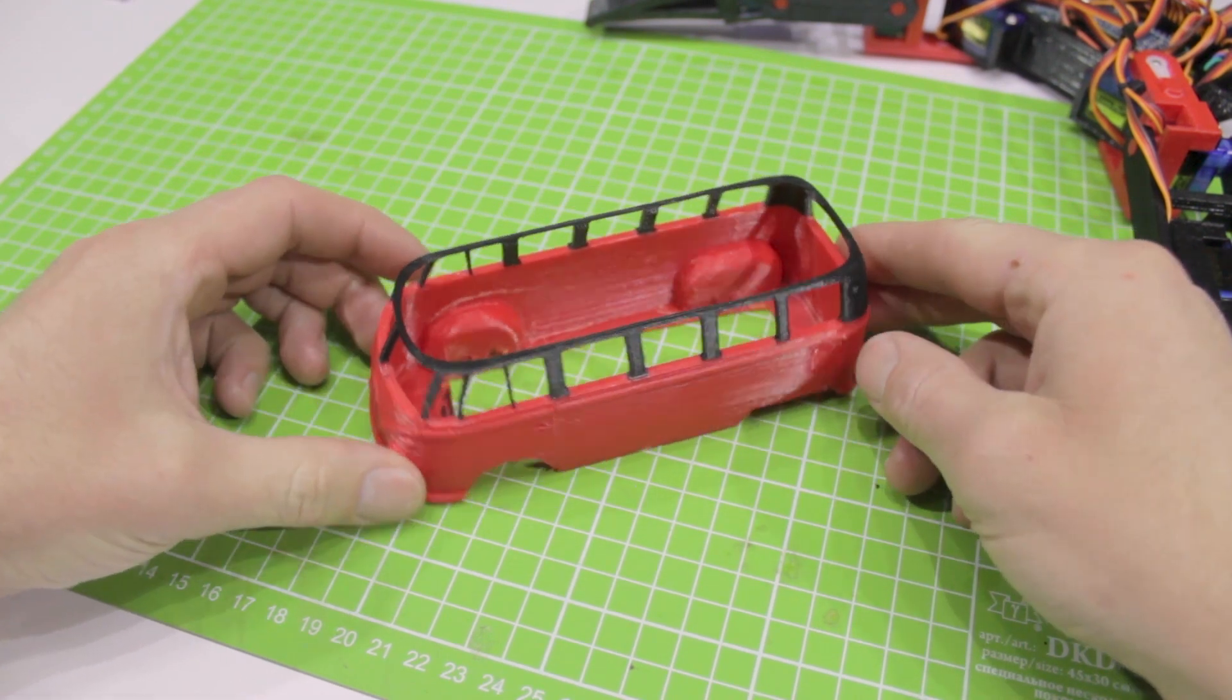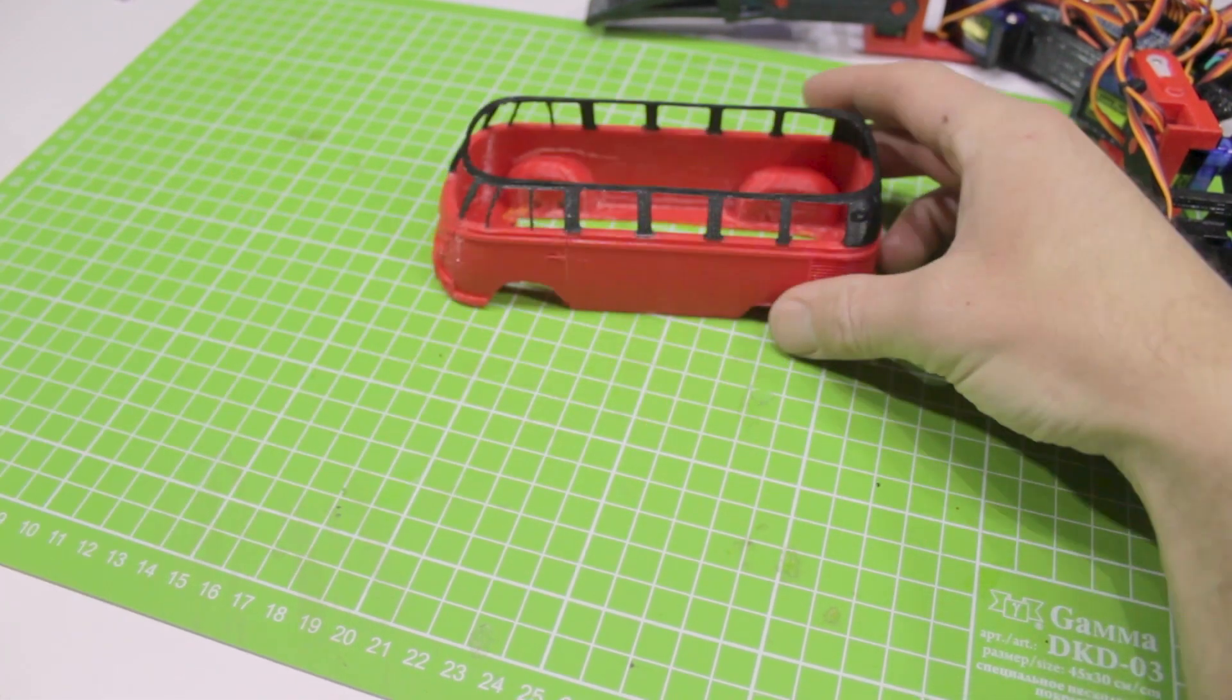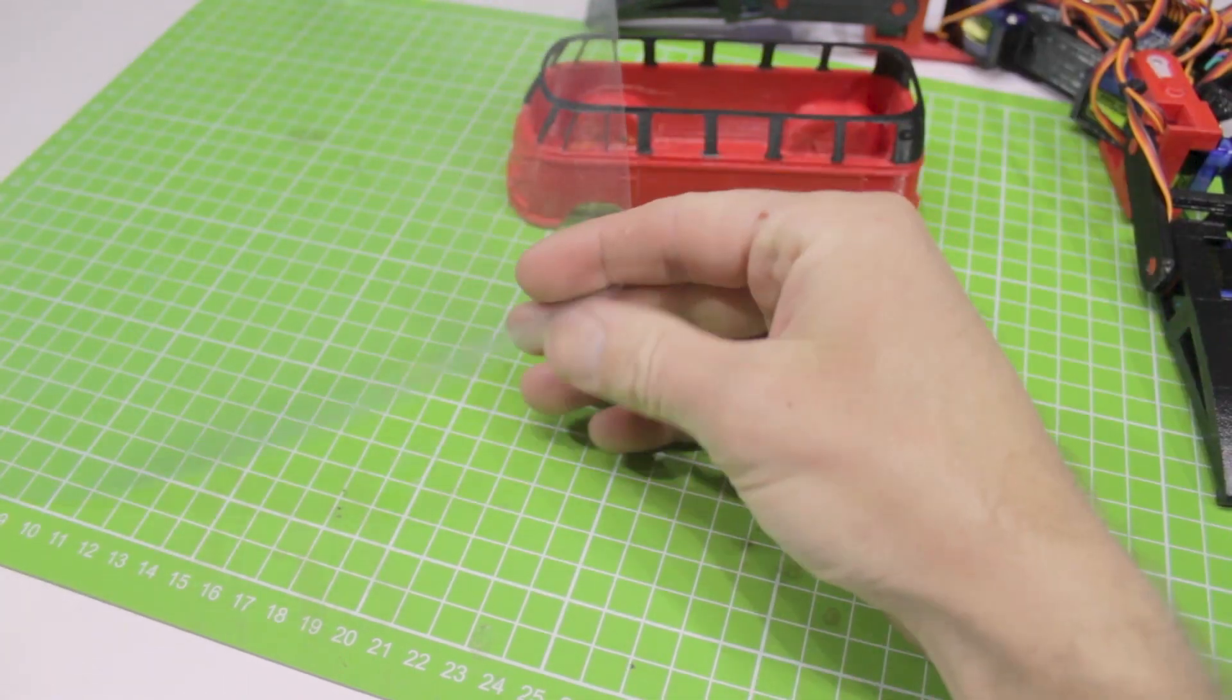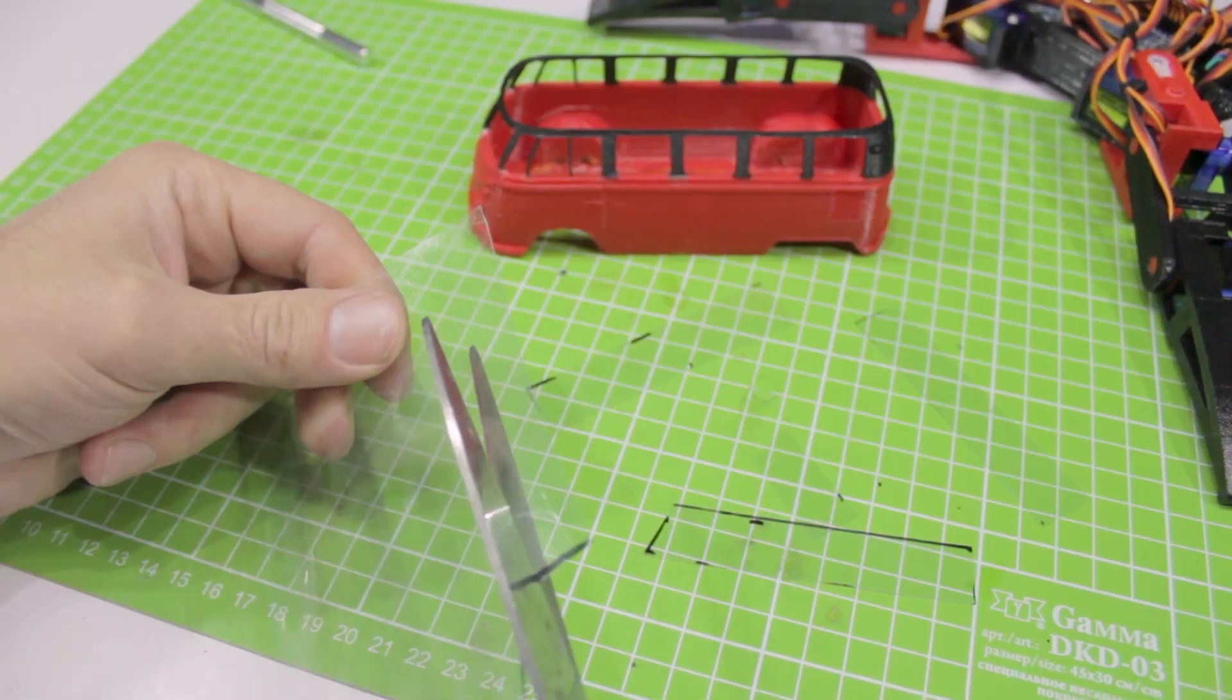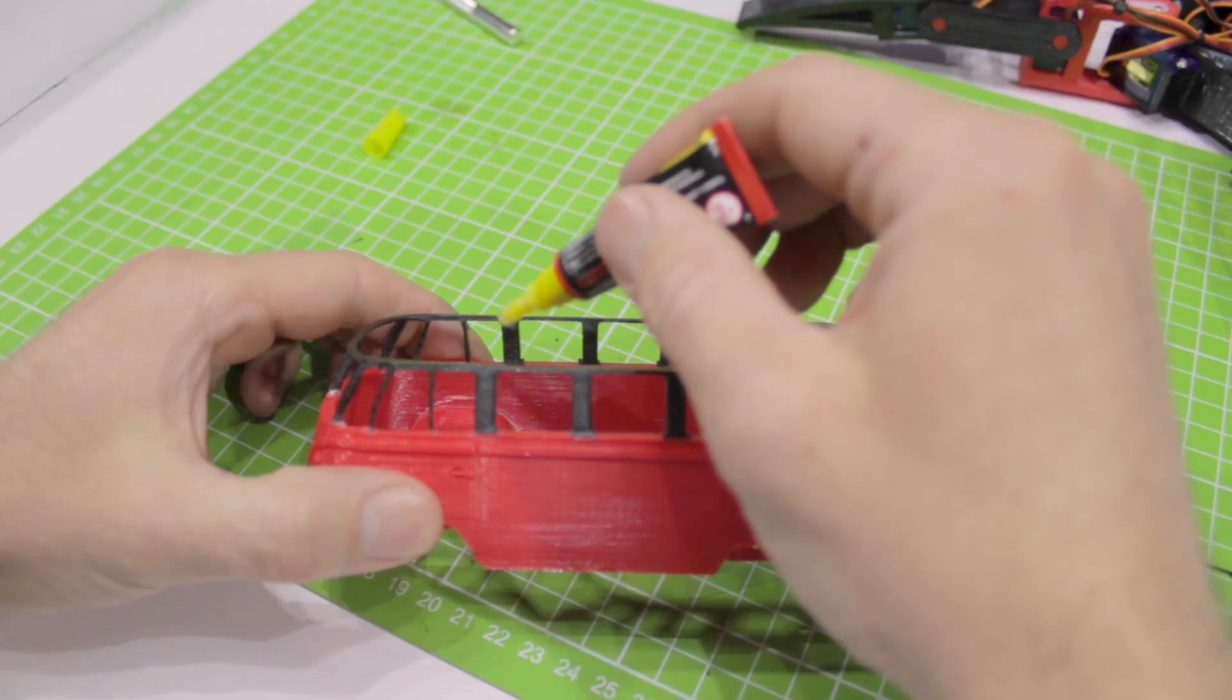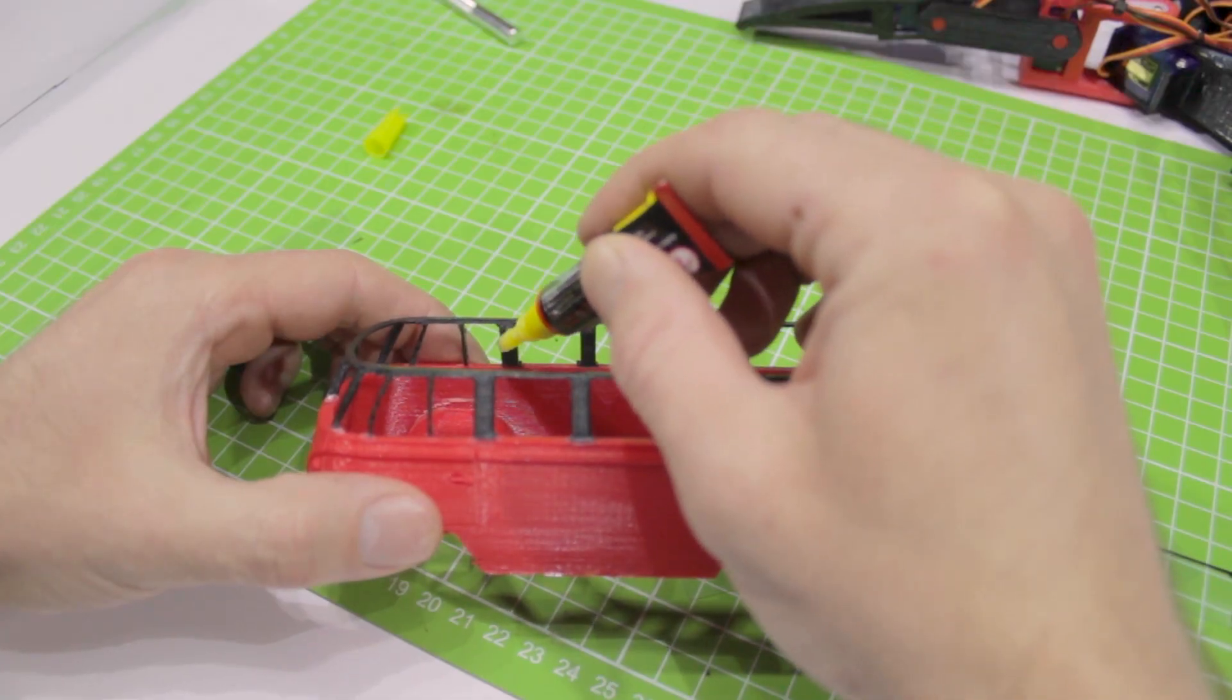I decided to make some sort of windshields. There was just a transparent plastic sheet on hand. I cut it into strips in size and stuck them with superglue.